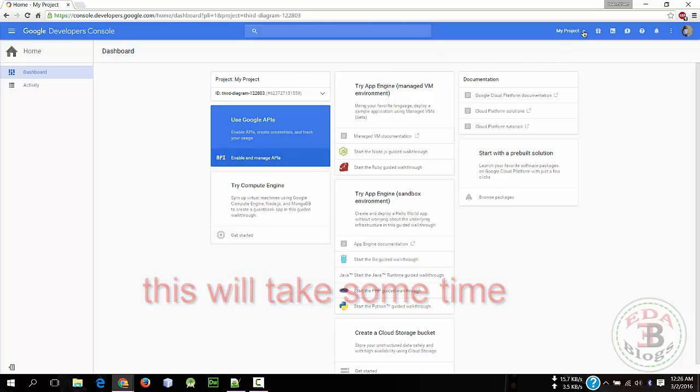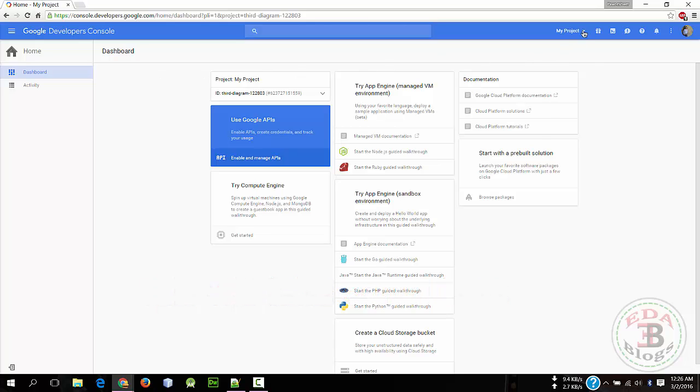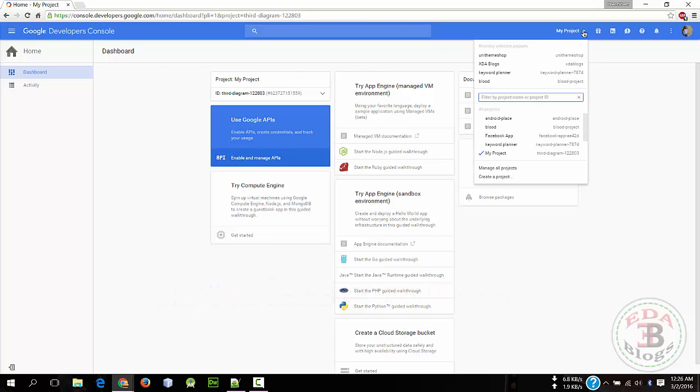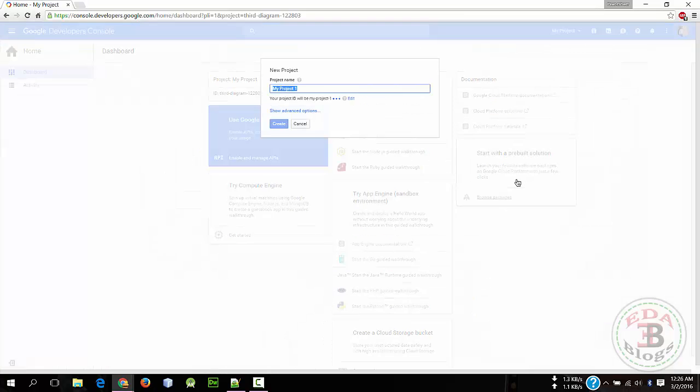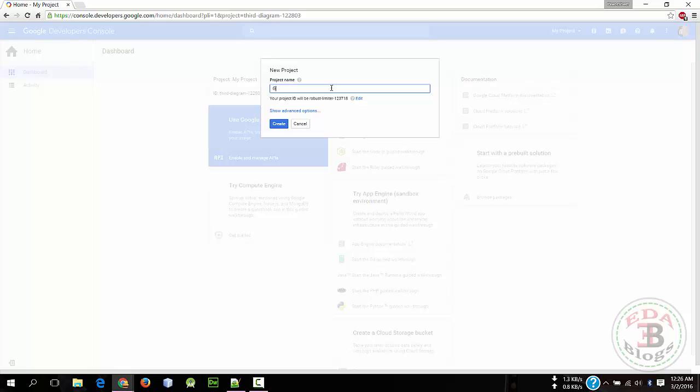Now click on My Project and choose Create a Project, and enter the name of your project. So I will choose Google Sign-In and hit Create.